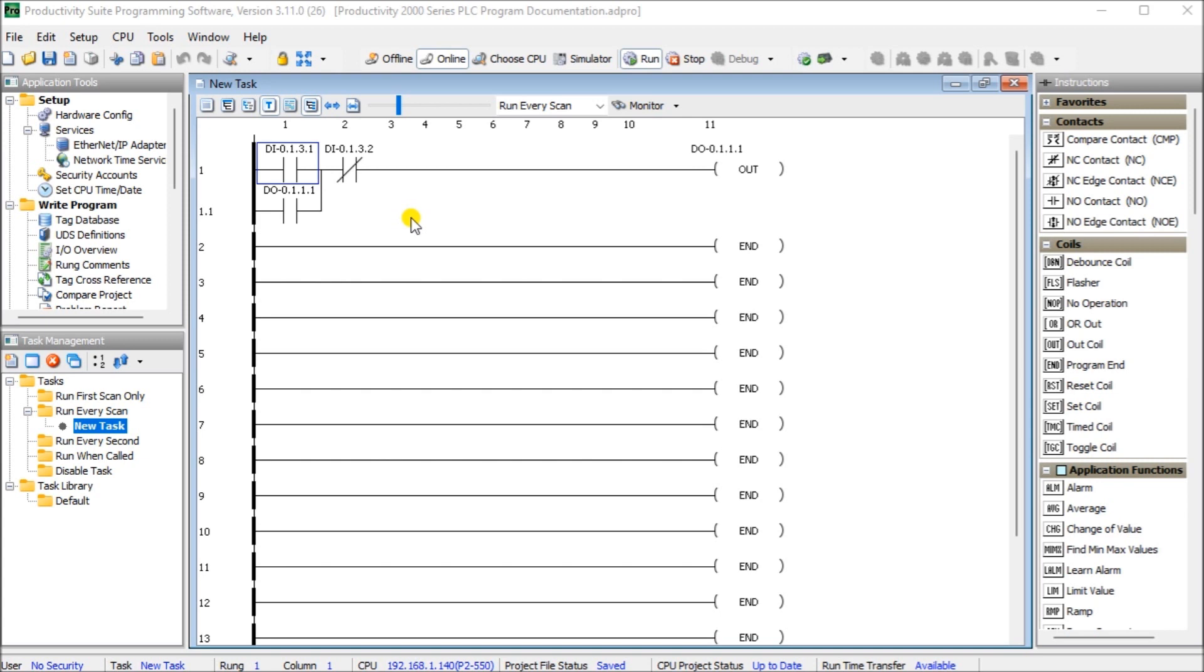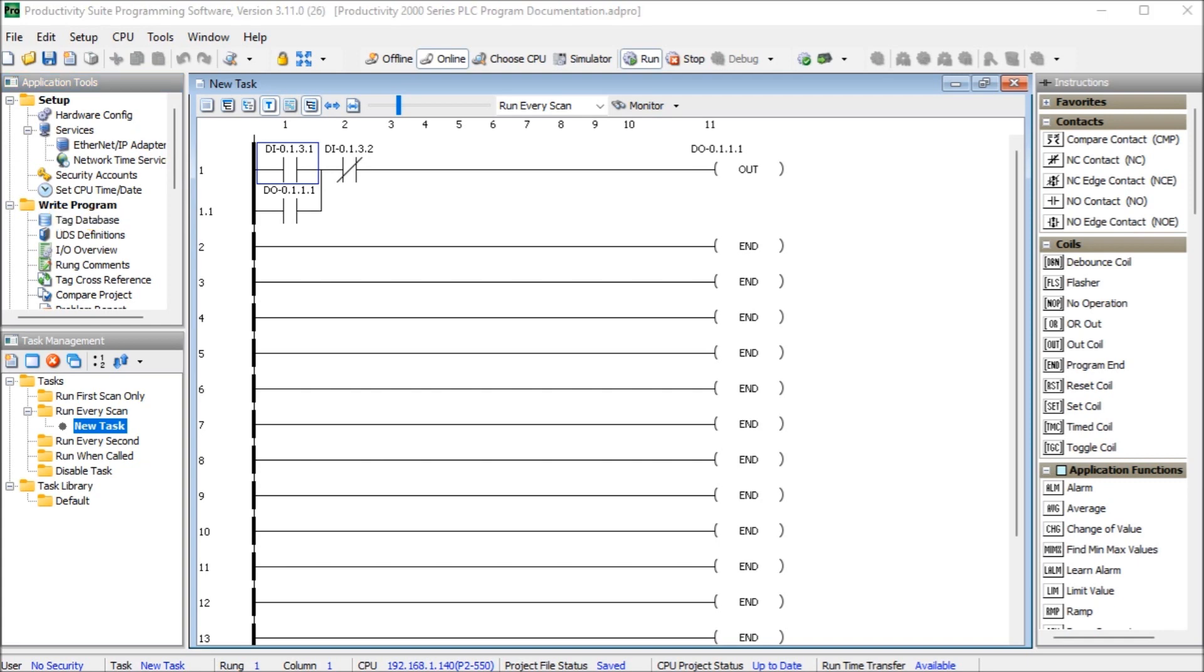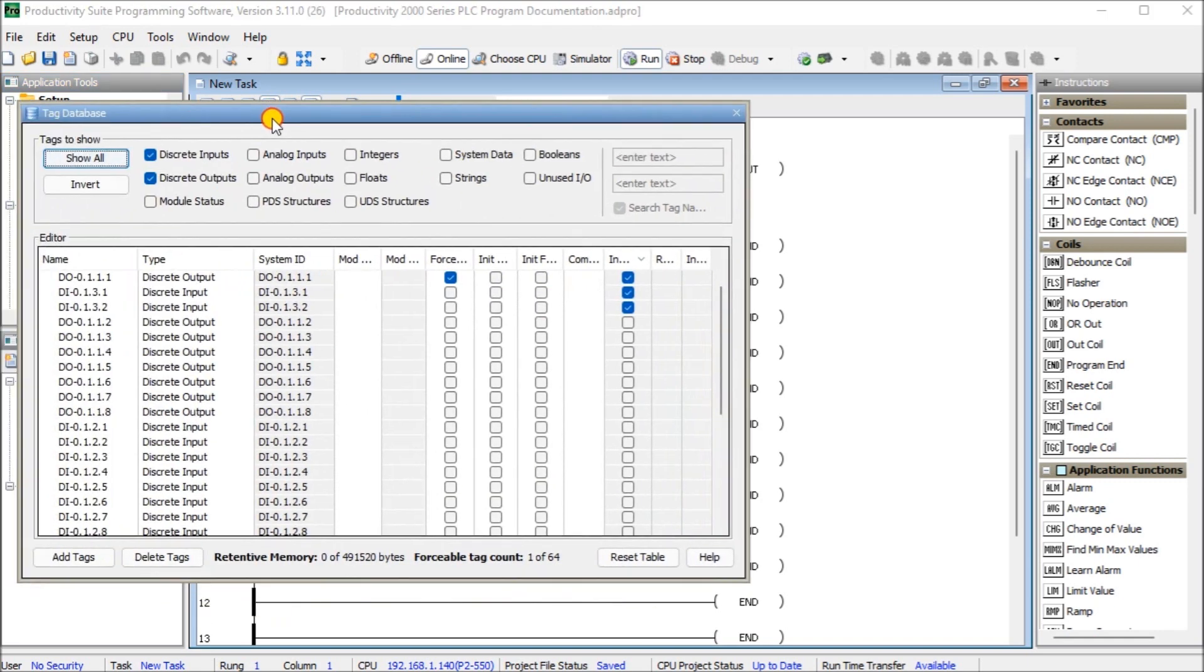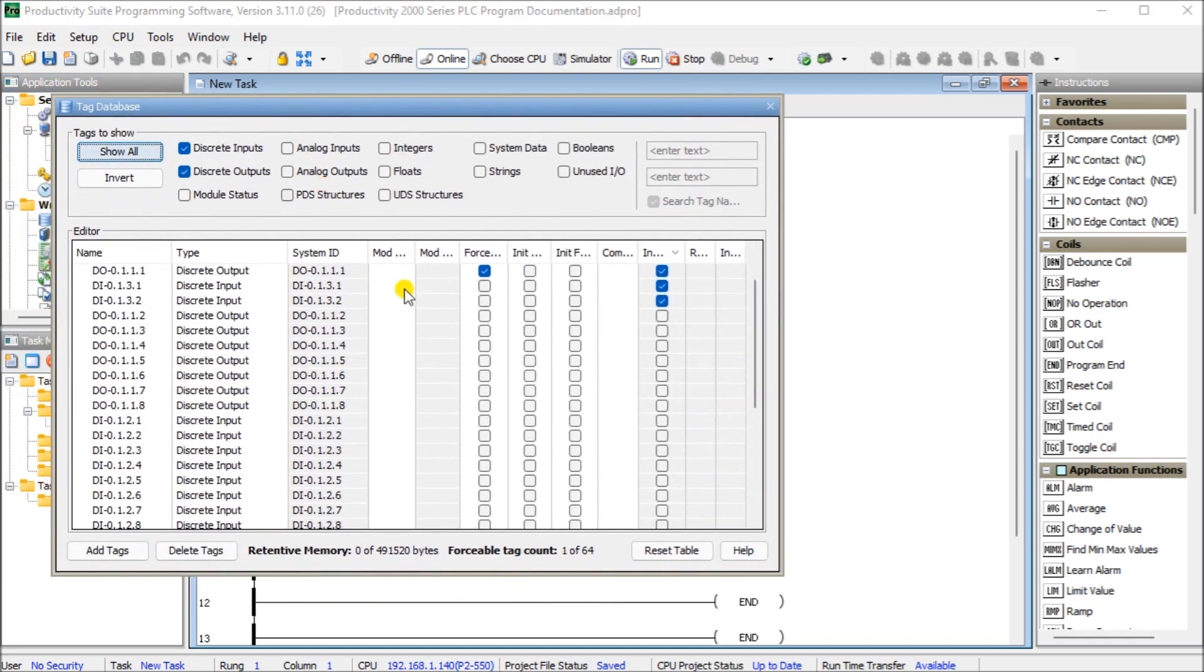So up on my screen, the first thing we will do is take a look at the tag database or address names. Over here you can see that we can call up our tag database. We'll double click on it and when we do we will see our tags located right here and this is the name.